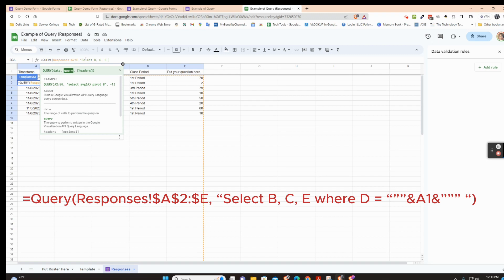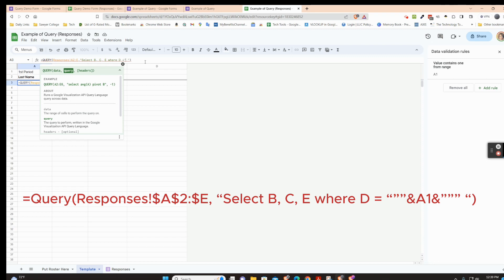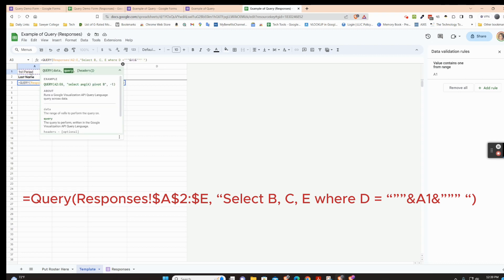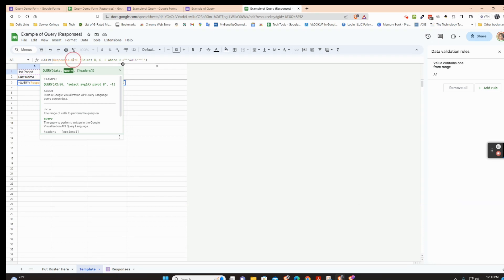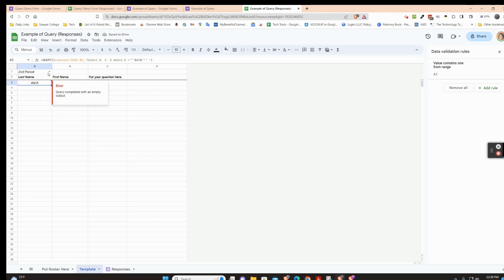Type equals QUERY, go back to the responses tab and select the whole range, then type: select B, C, E where D equals — and now reference cell A1 on this template page. For a drop-down reference, surround the cell reference with three quotation marks and an ampersand on each side. Also lock the range by clicking inside it and pressing F4 to add dollar signs. Now switching the drop-down to first period shows those responses, while second period shows nothing — which displays N/A.